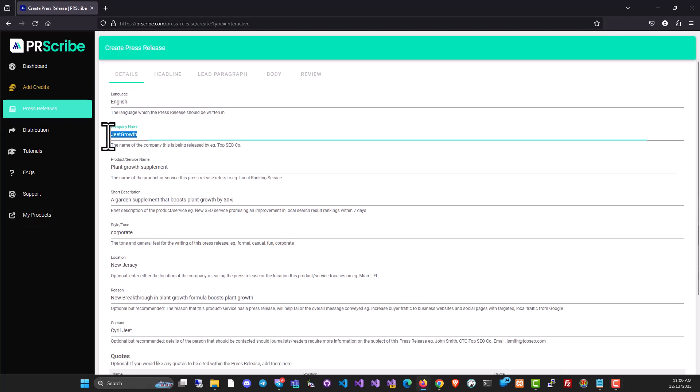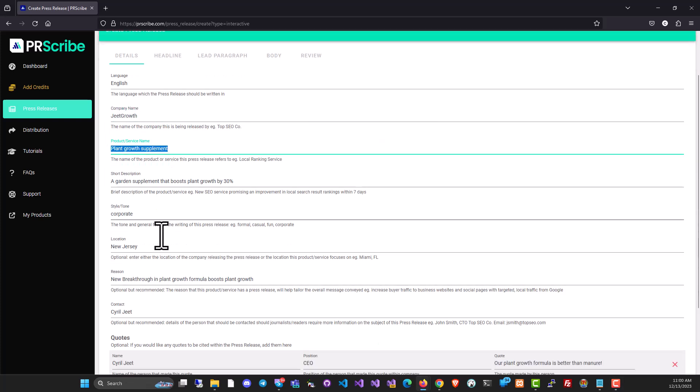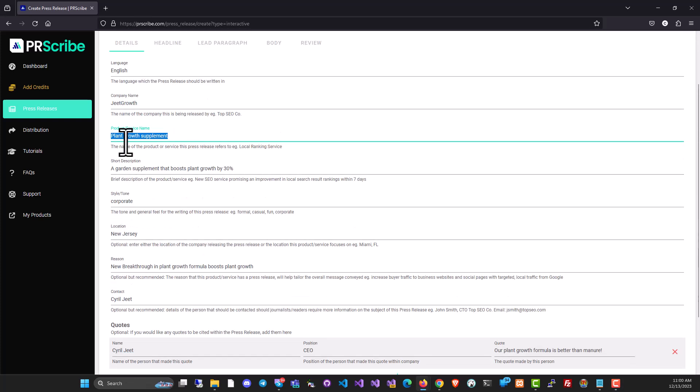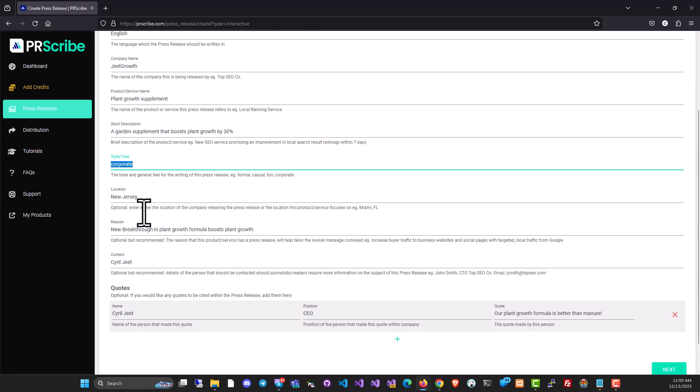I'm going to just fill it up. All right. So I've done this now. I'm actually creating a press release for a plant growth supplement. I put in some details like the purpose name and a little short description of what the product is. Then I can choose what the style or the tone of the press release is going to be.